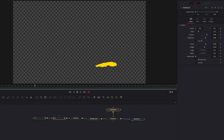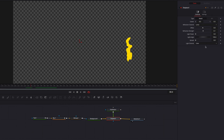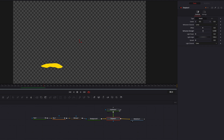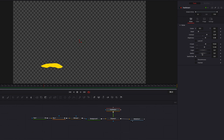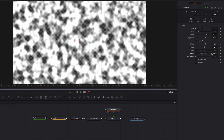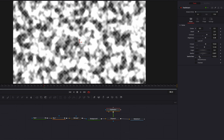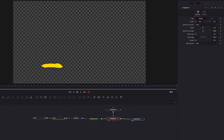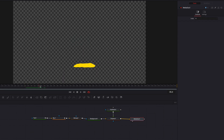We can also go to the Displace node itself and change the refraction strength — depending on how strong you want it to be — but all this is to give the shape more dimension. We can also play with the Seethe as well as the Seethe Rate parameters to give it some additional texture.